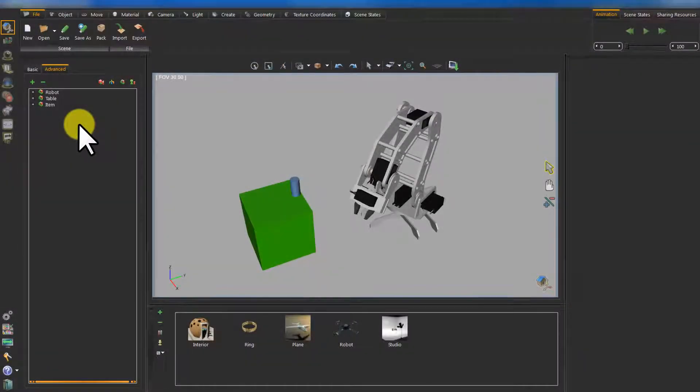Hello and welcome to this video tutorial. In this part, I assume that you have created or downloaded a model from one of the online mechanical engineering communities that share CAD files. As a first step in SimLab Composer, you have to import your model.